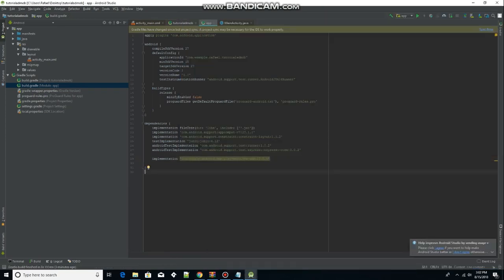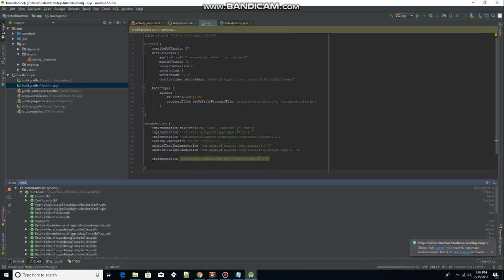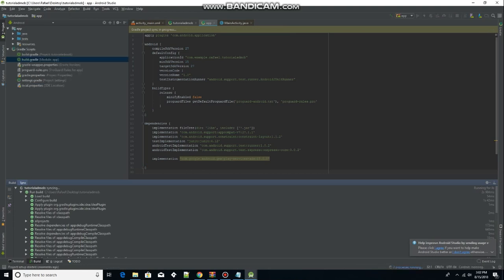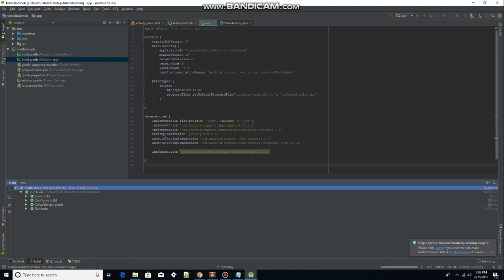We are going to sync our project by pressing 'Sync Now'. It will say 'Gradle project sync in progress' because we've edited our Gradle files. Simply wait for the process to complete before moving on. As you can see, it says 'Build completed successfully.'